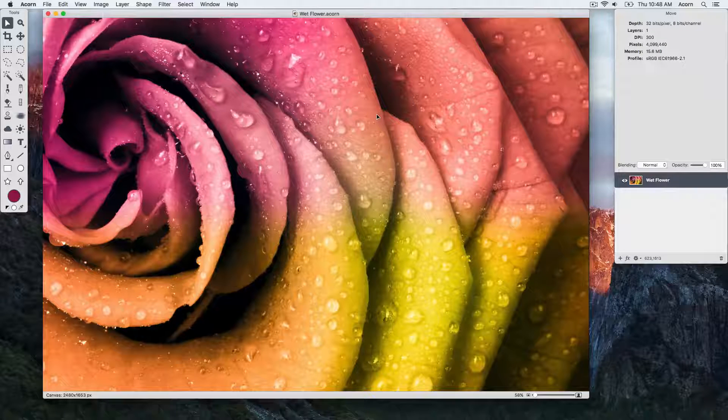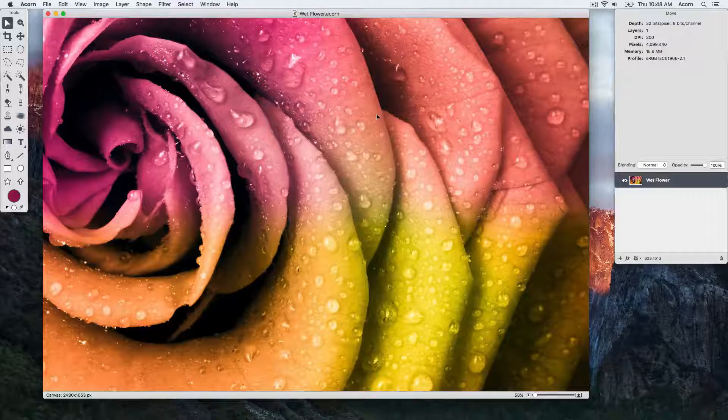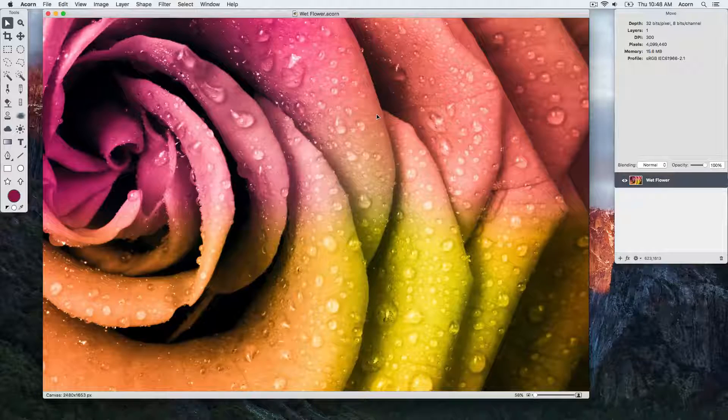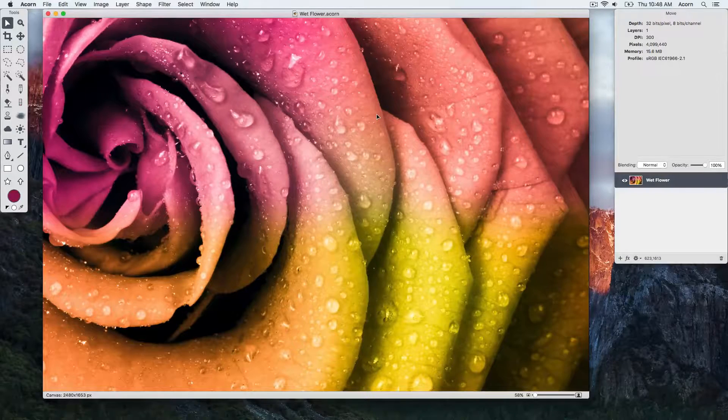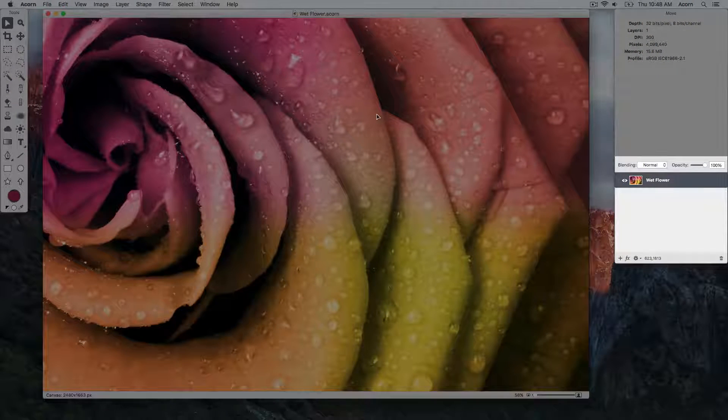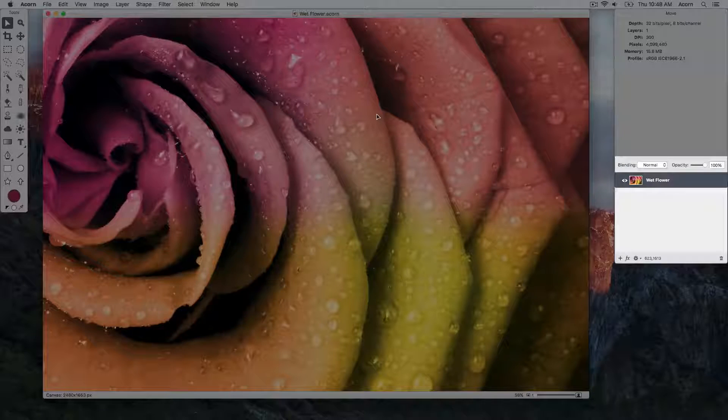Now let's get familiar with the layers portion of the inspector palette. You can see here the layers portion includes blending modes, opacity, and the layers list.